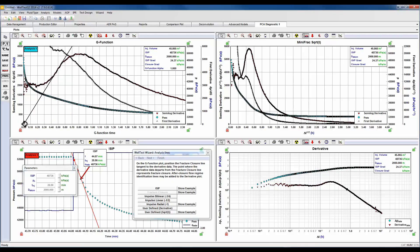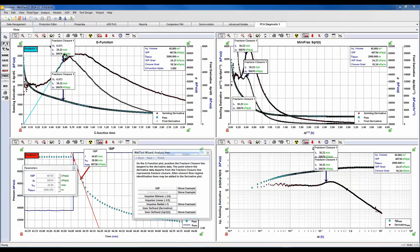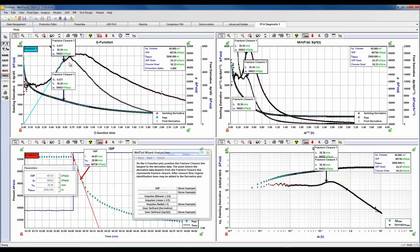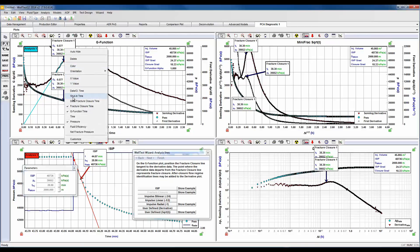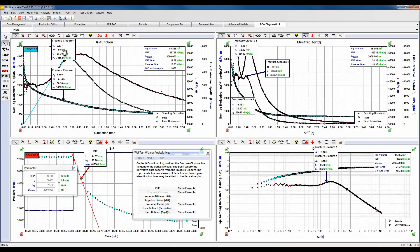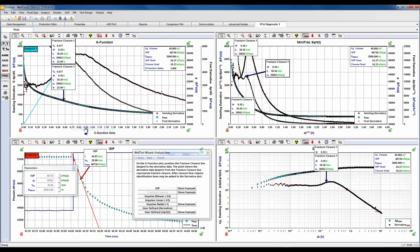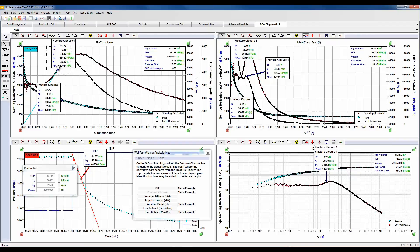We're going to select our fracture closure time arrow and synchronized arrow, and we're going to drop it where it deviates from that straight line. What synchronized arrow does, it places that same arrow on all four plots, and when we click and move the arrow it also moves it on all four plots as well. You'll also notice that where we've placed it where it deviates, it also corresponds to a maximum on the first derivative on square root time plot. In this analysis we've determined our injection volume, our ISIP, our ISIP gradient, and closure gradient. If we right click here we can add in our shut-in time and we can add our fluid efficiency and net fracture pressure.